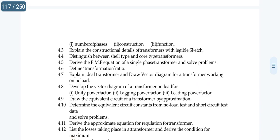Topic 4.10 is important with good scope. Related problems have a lot of scope. The OC test and SC test — both together yield results. From those results, you need to draw the equivalent circuit.